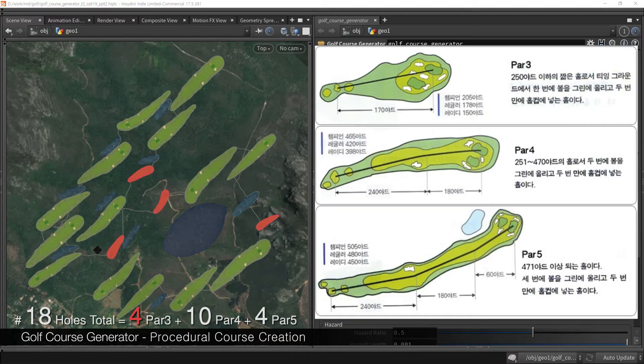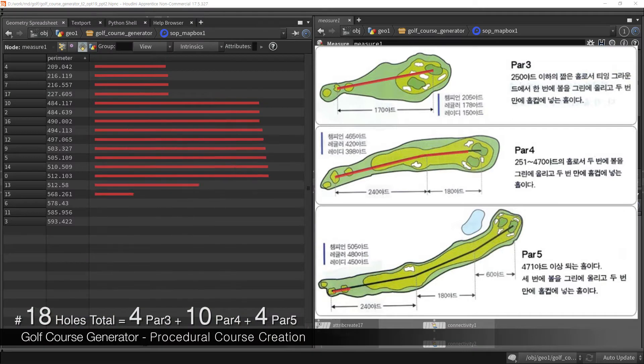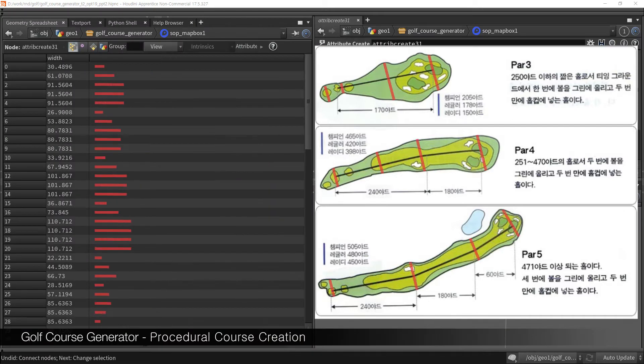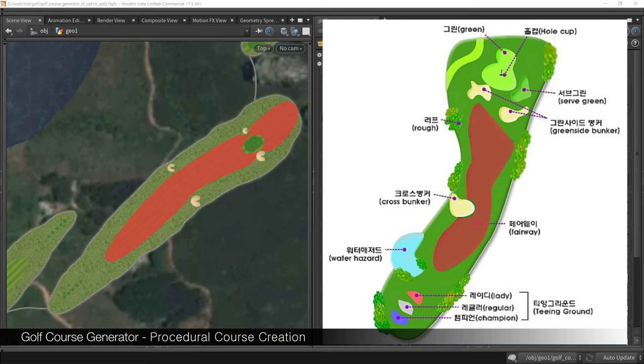Also, there are 4 par 3, 10 par 4, 4 par 5. And each par has to be in specific length and width. Each course has essential elements such as fairway, green, bunker, hazard, or tee ground.